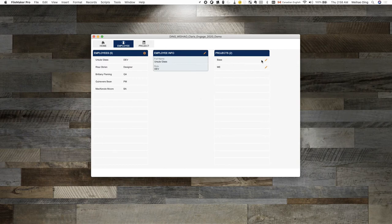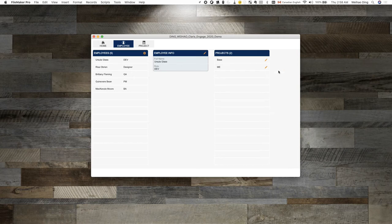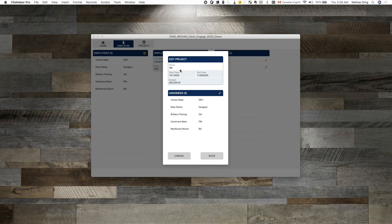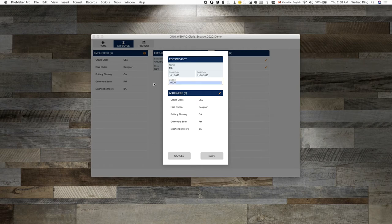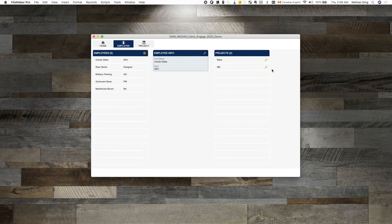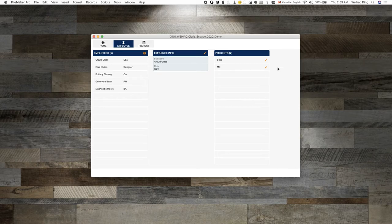For example, here I have two projects for this employee. If I want to go to project me, when I click on this newly added button now, it will take me to the project me. I can modify the information here, save it, and that will bring me back to my original layout and record.